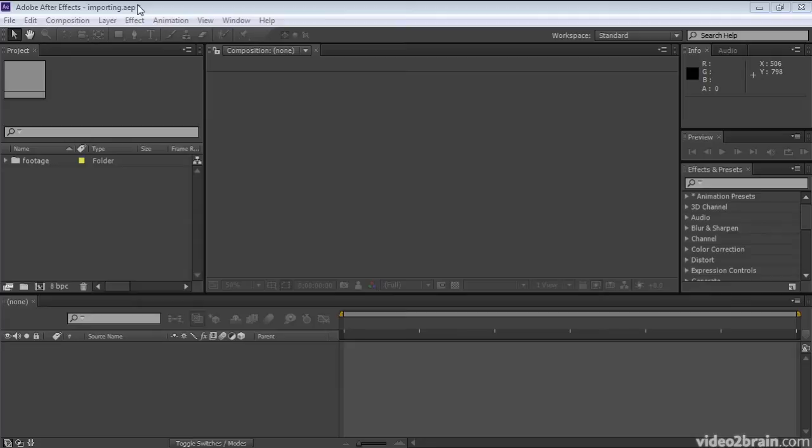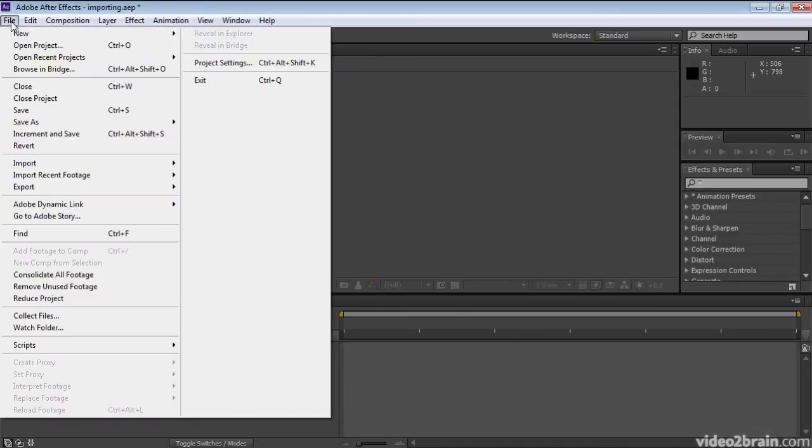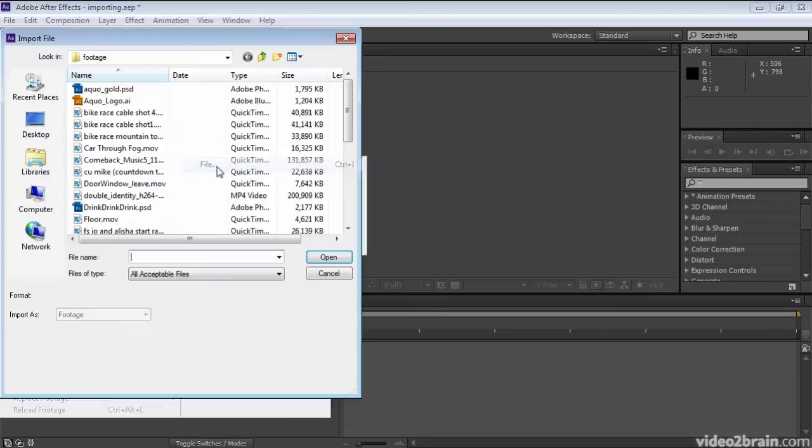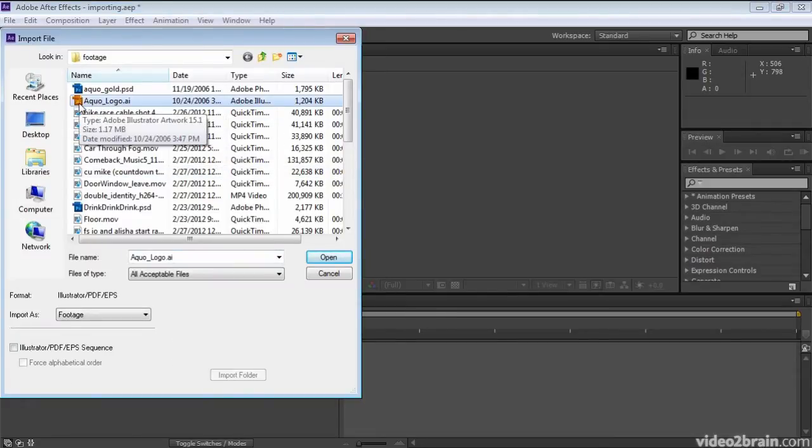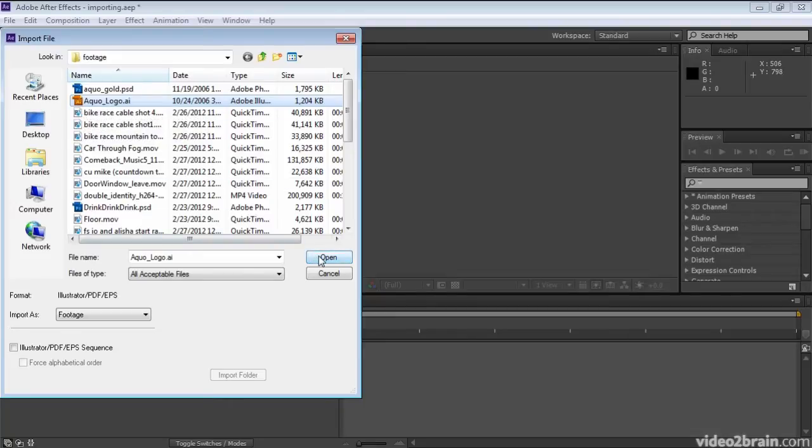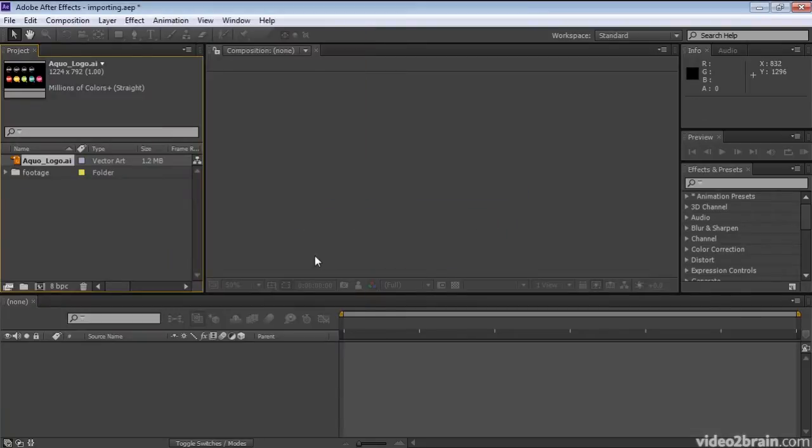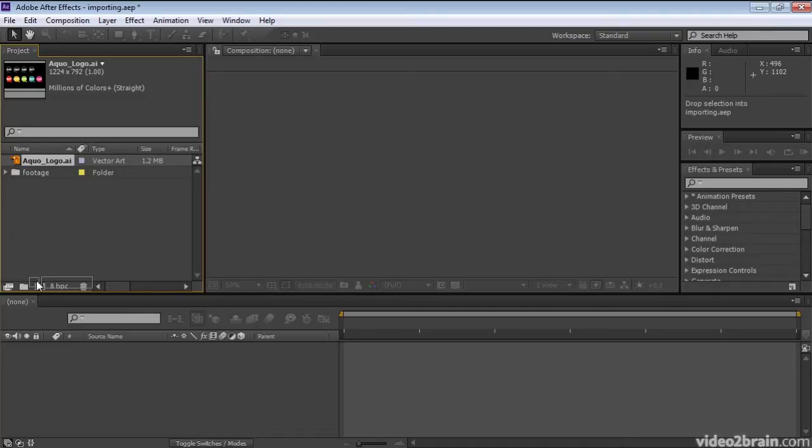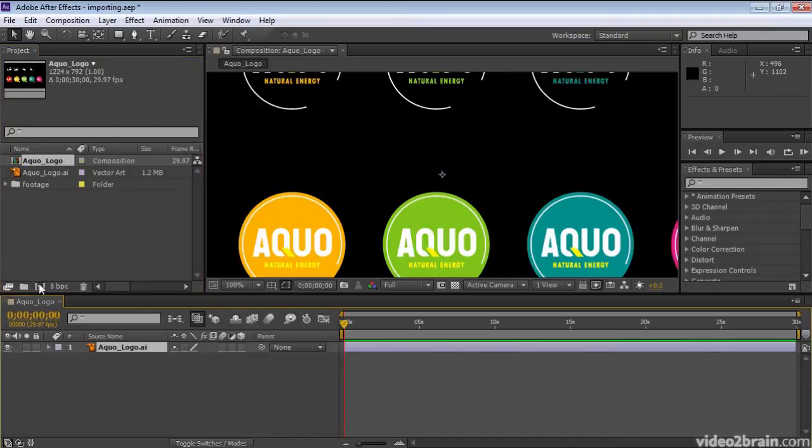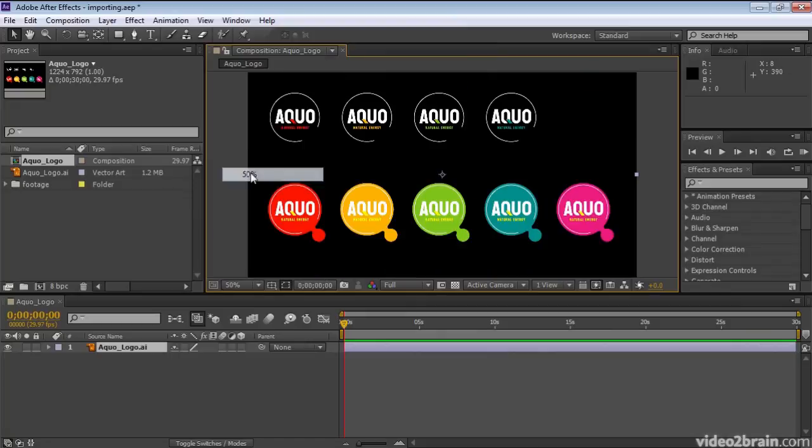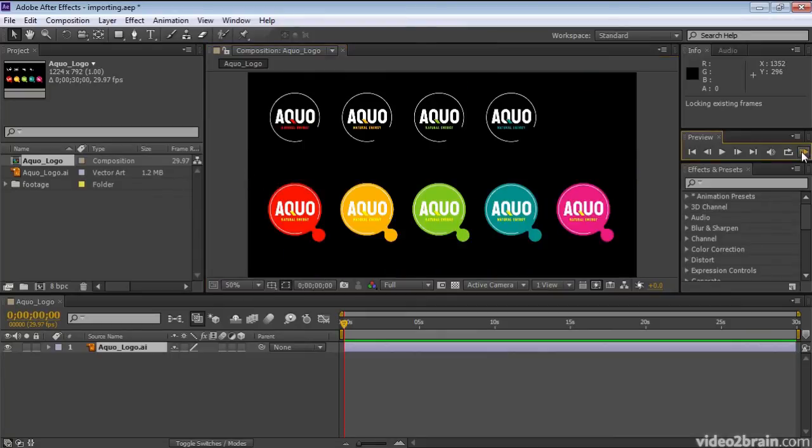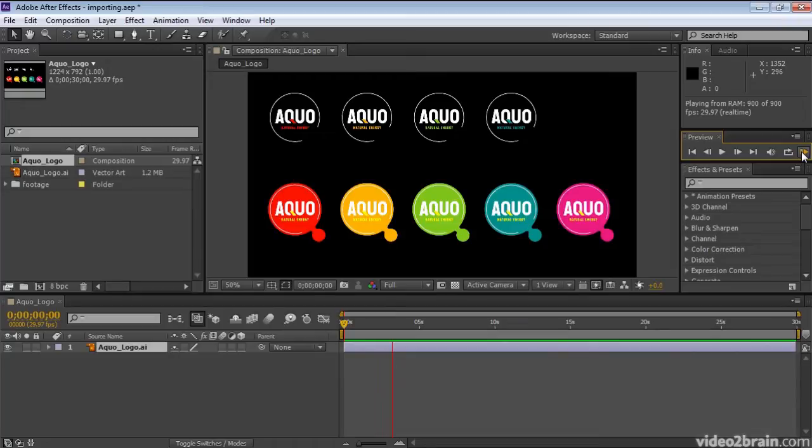Start in the importing project and go to File Import File and choose aqualogo.ai from the footage folder. Click OK. Let's create a new composition based on this item by dragging it down to the new composition icon and I'll decrease the magnification a bit so that we can see the entire thing on this relatively small display. And I'll RAM preview, even though this is a still, just so that you can see that it is in fact static.